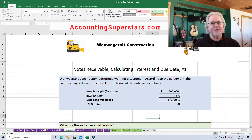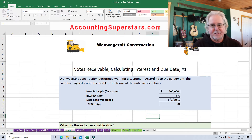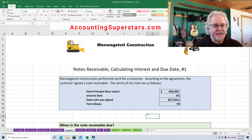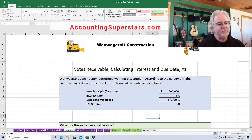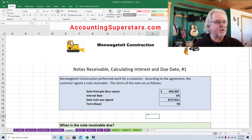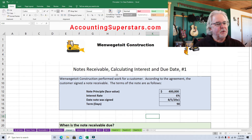Today's lesson is for students who are in their very first accounting class, probably about week seven or eight, studying accounts receivable and learning how to calculate interest and also the date that the note or receivable is due. We're covering notes receivable: calculating interest and due date.